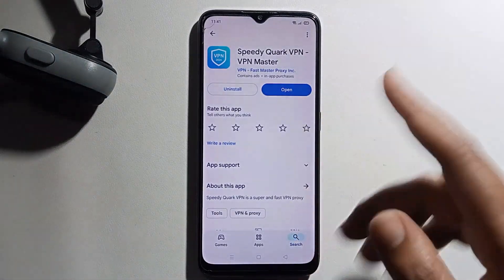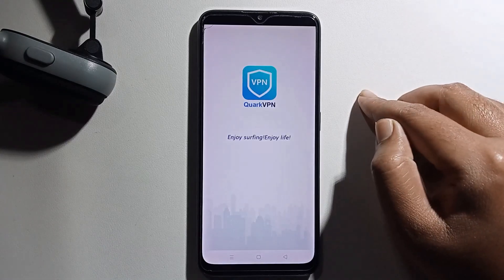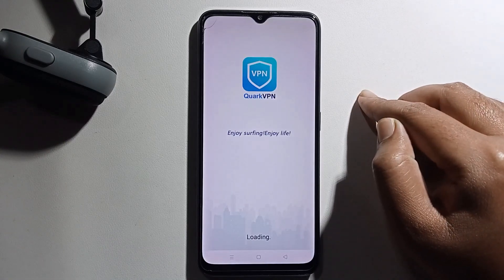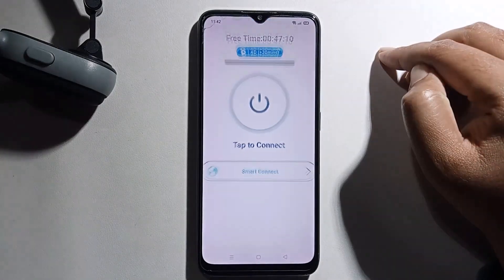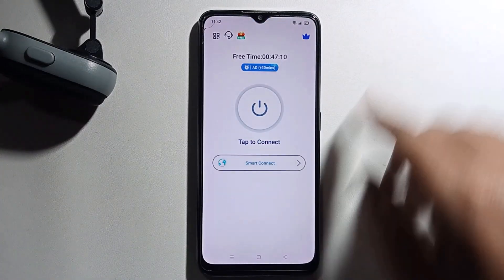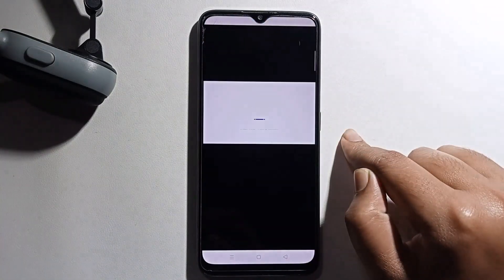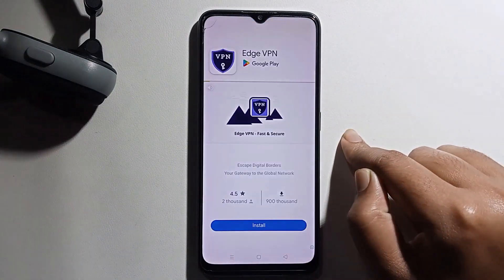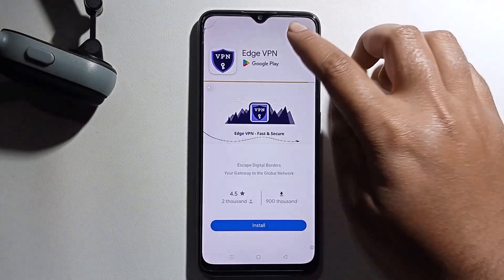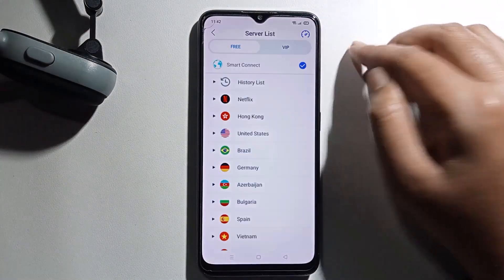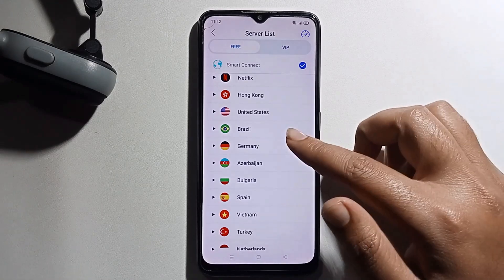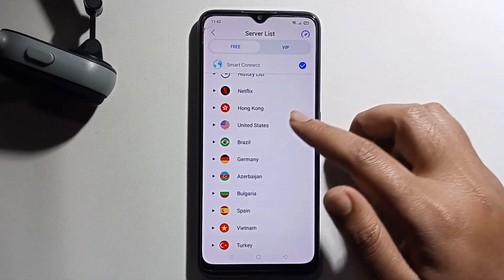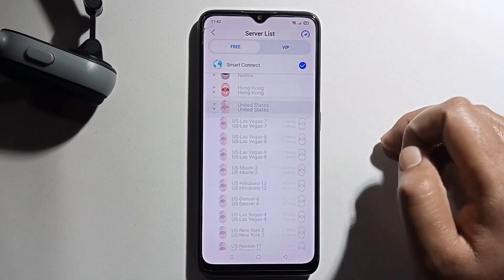Press open to launch the VPN app. Then select a country — I'm selecting United States.